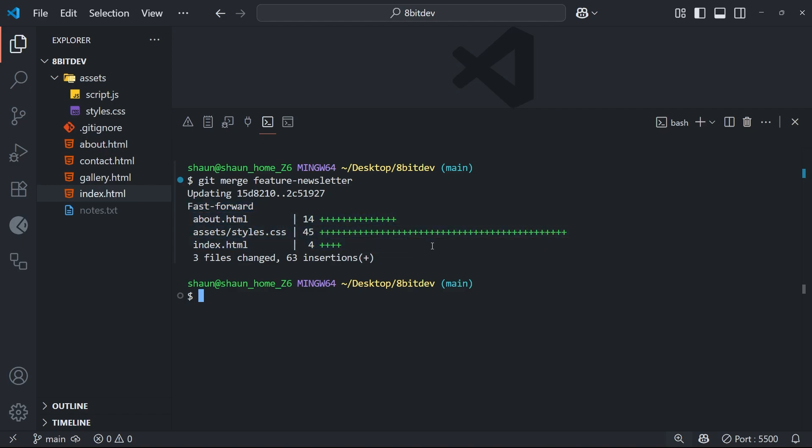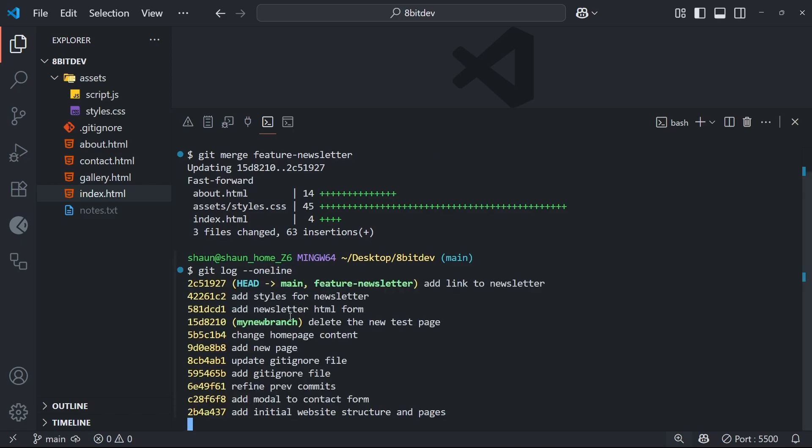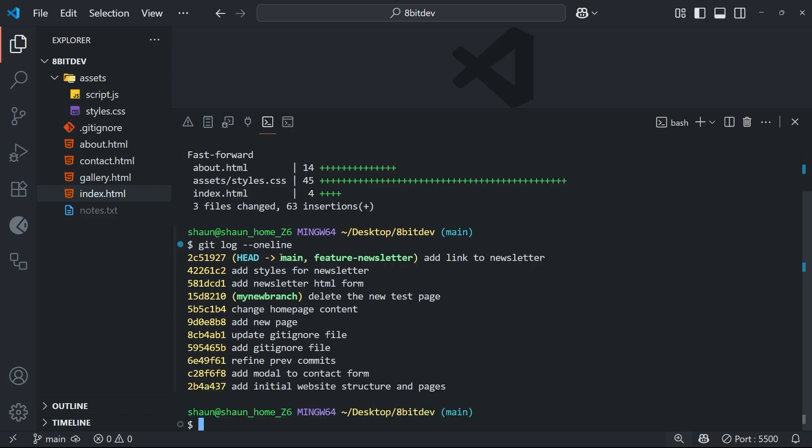So then now we've merged that feature branch into main. And if we now run git log with the one line flag, we should see all of those same commits on this main branch now, which we do. Awesome.